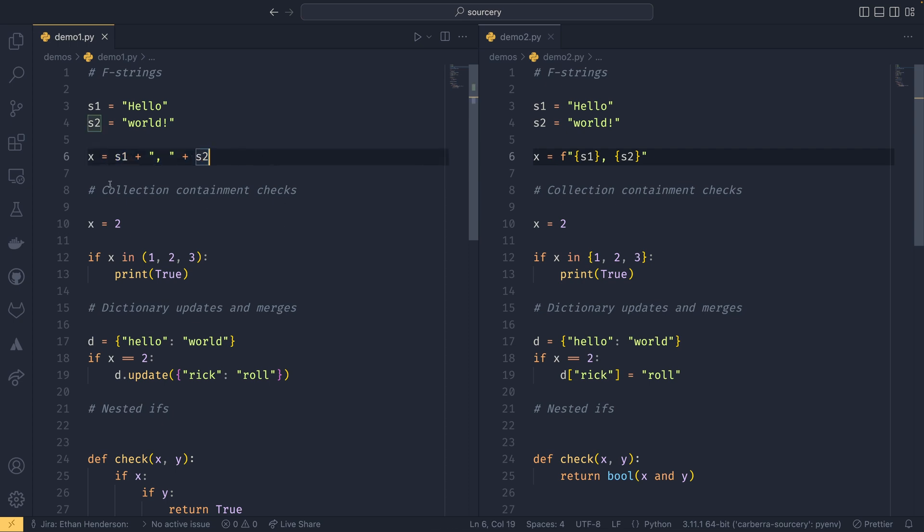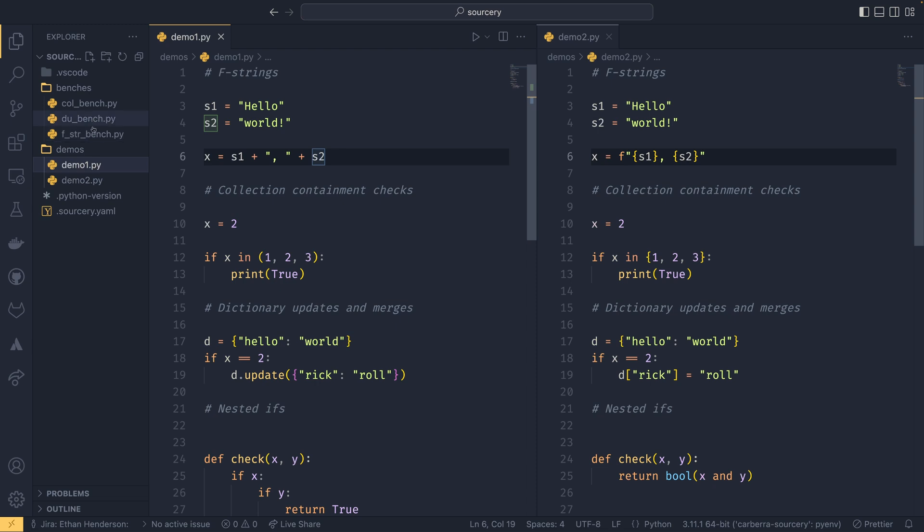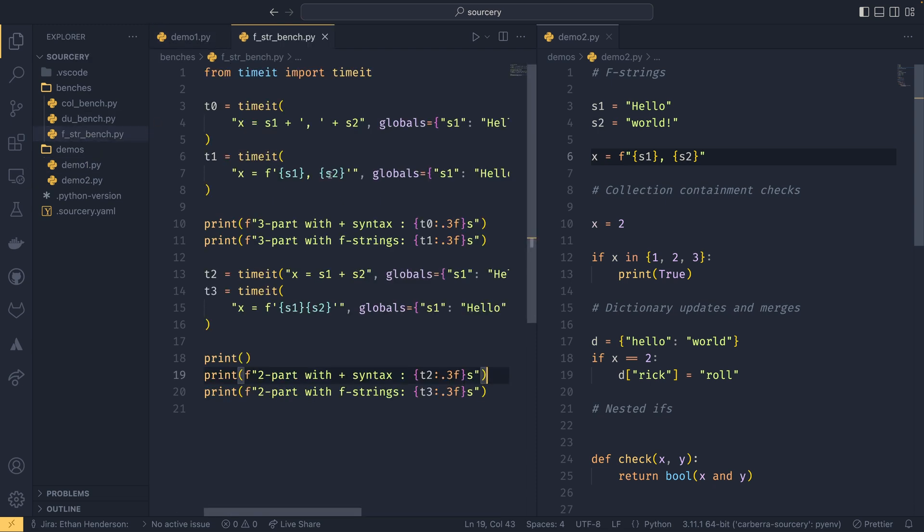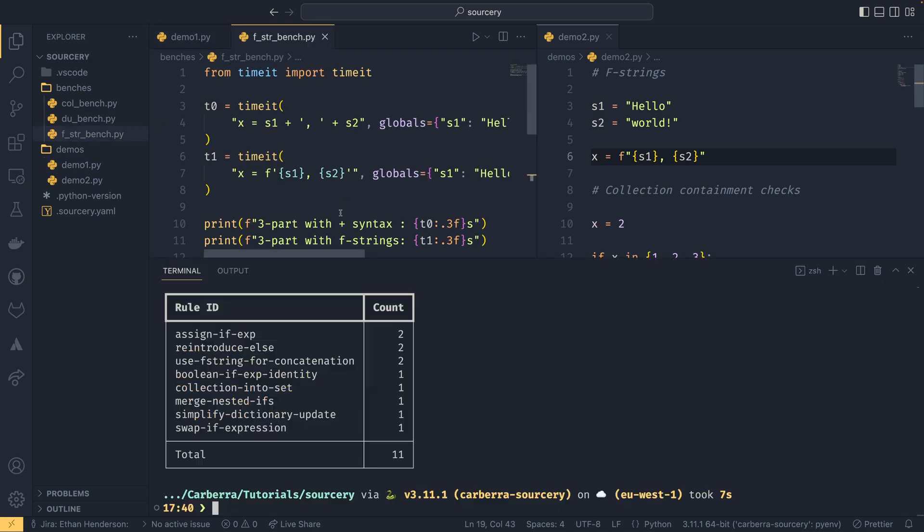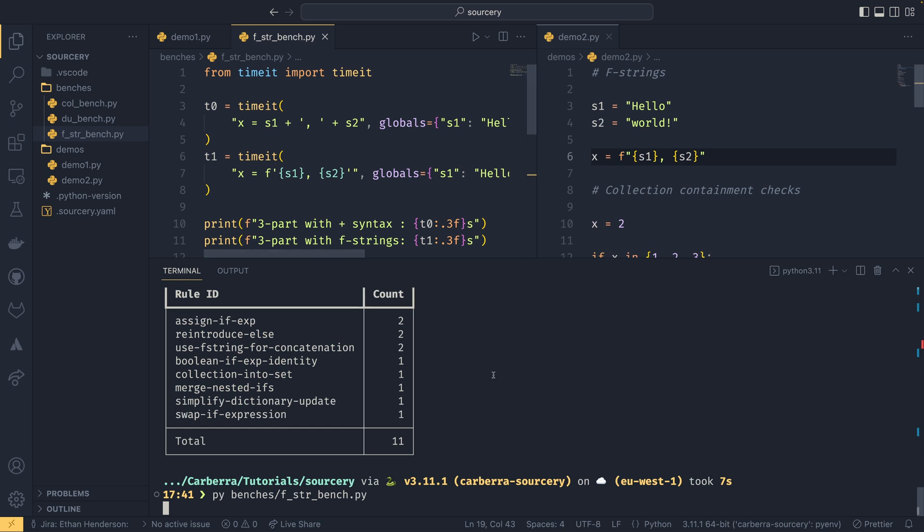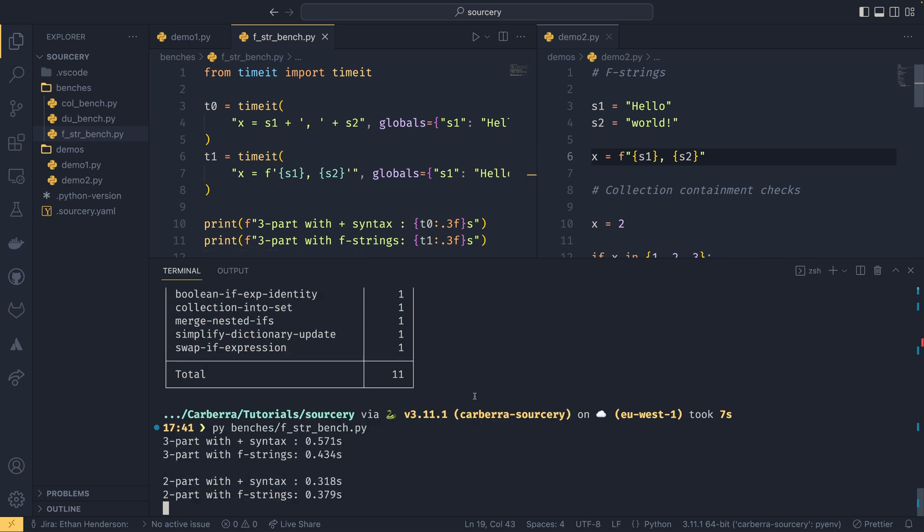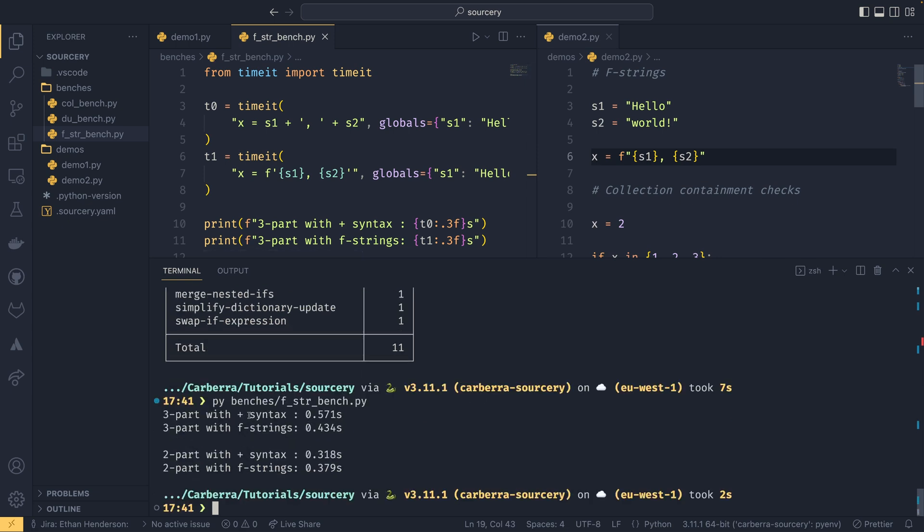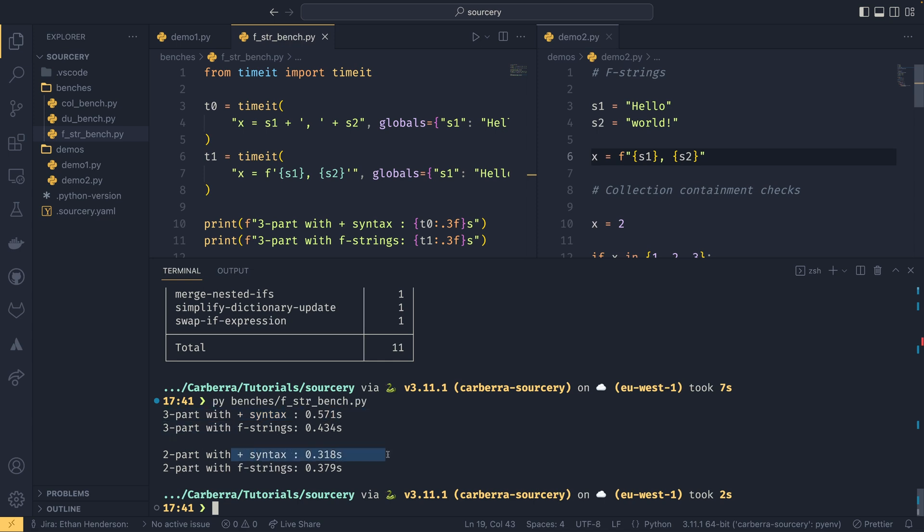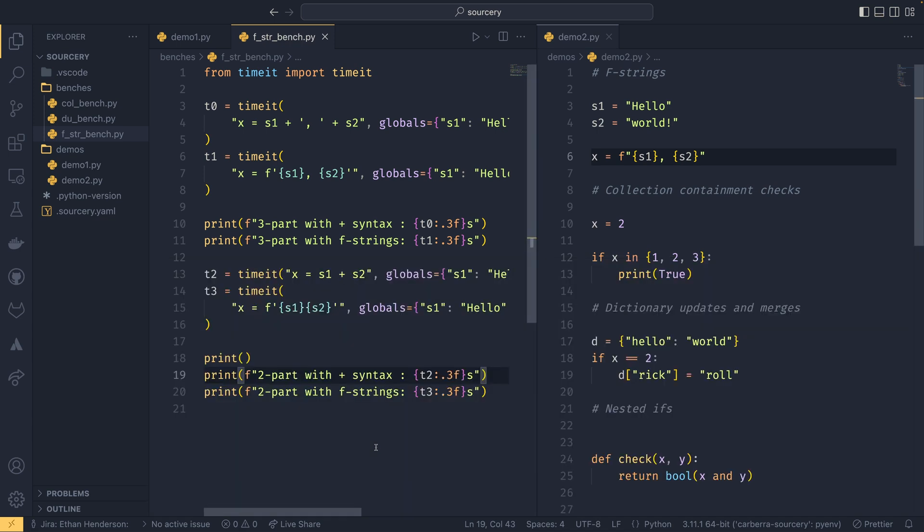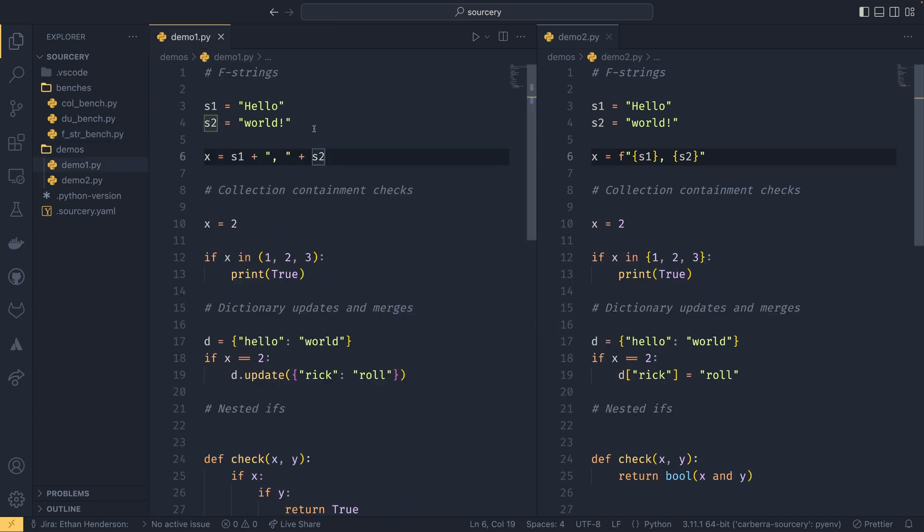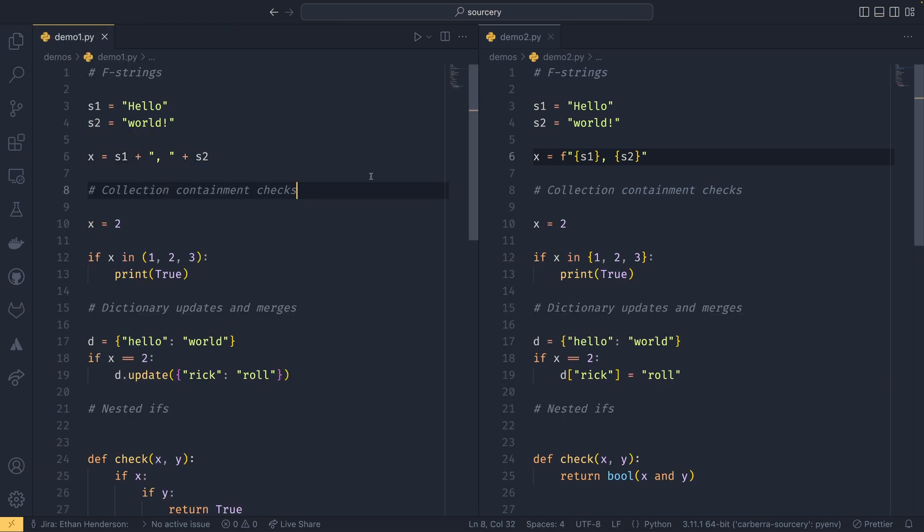And I actually do have a benchmark that I created for this, just to test it and just to show it off. So if I run pi benches, and then f string bench, we can see that using in a three part system the f strings is faster. In a two part system the plus syntax is faster. So yeah, it's a little bit annoying but you can live with it I suppose.